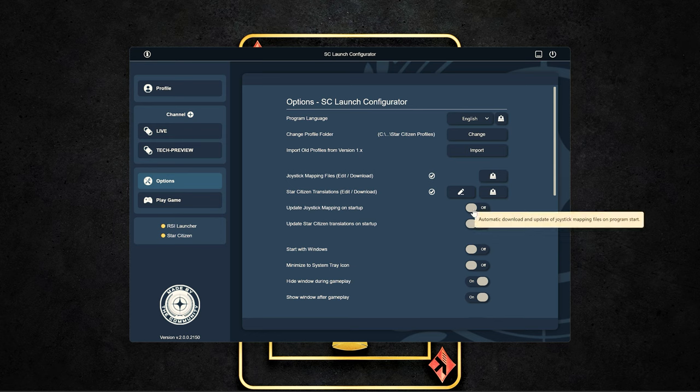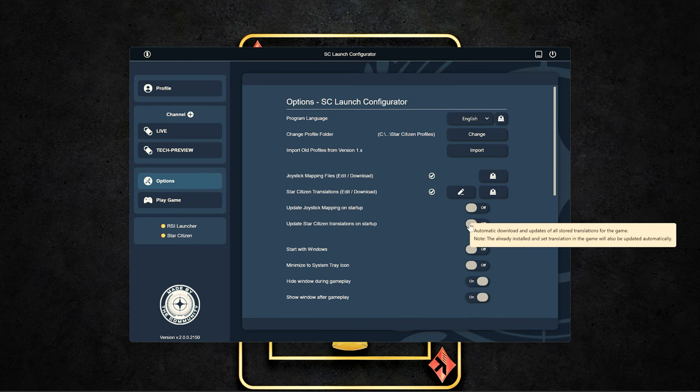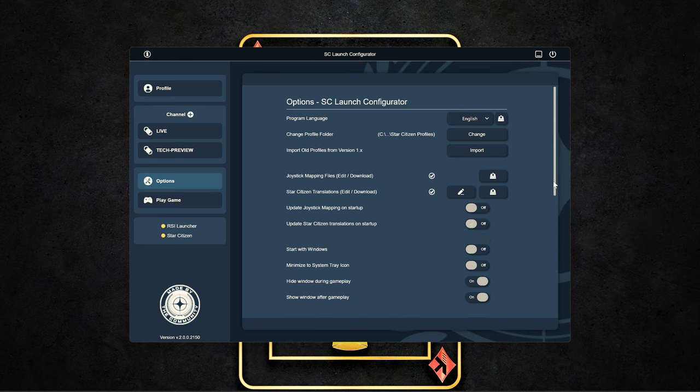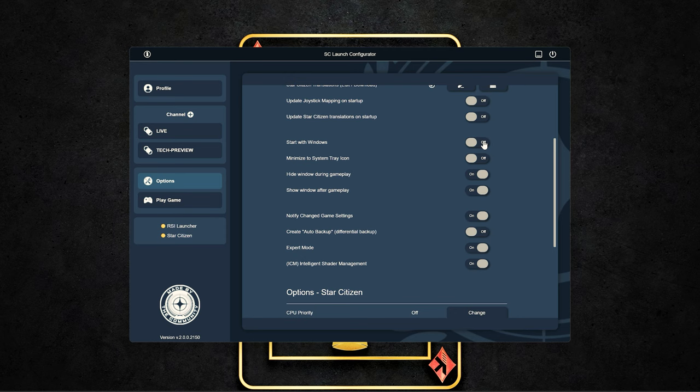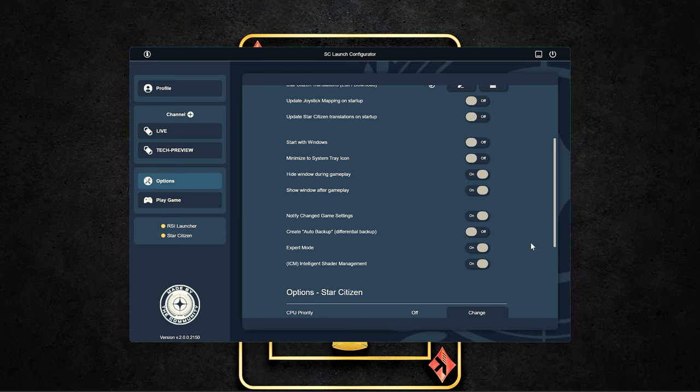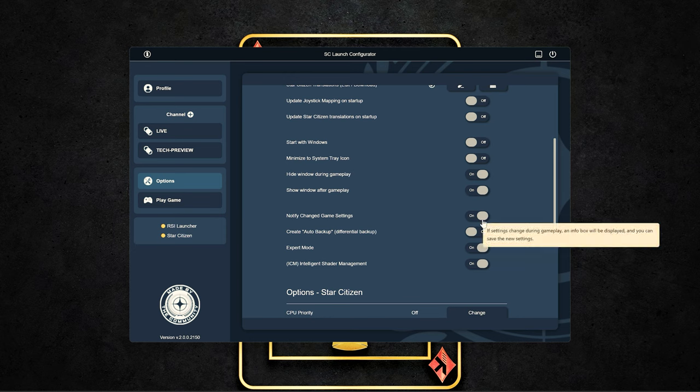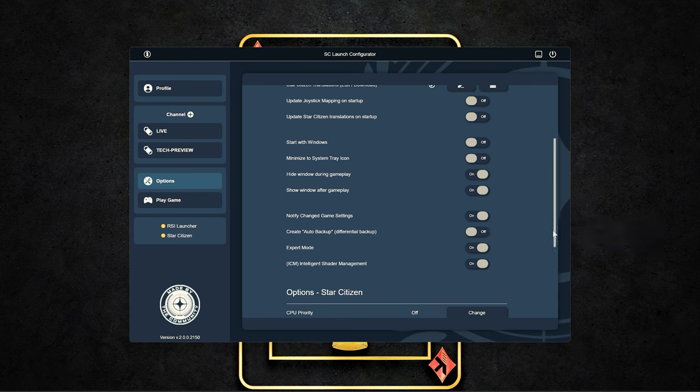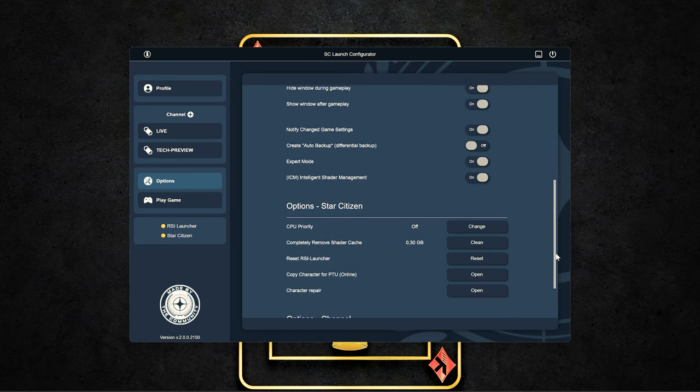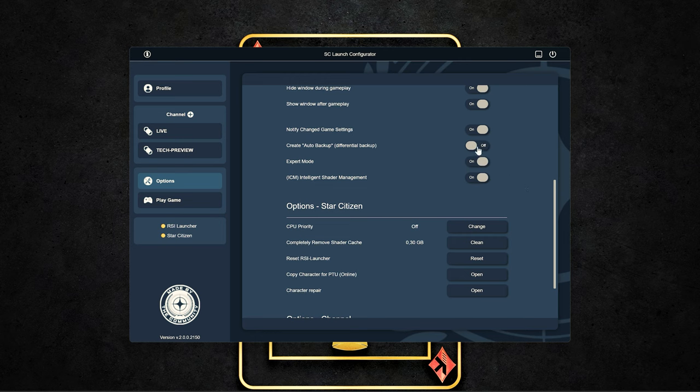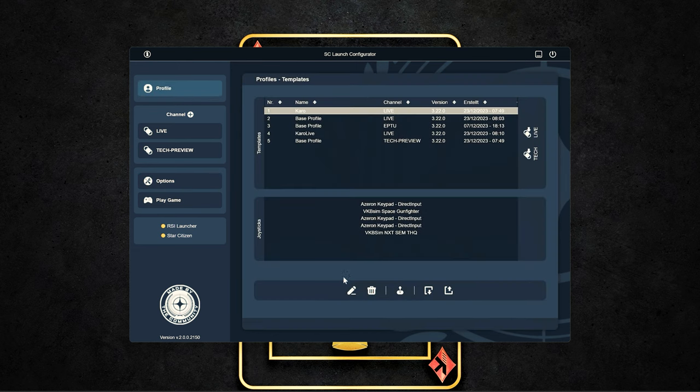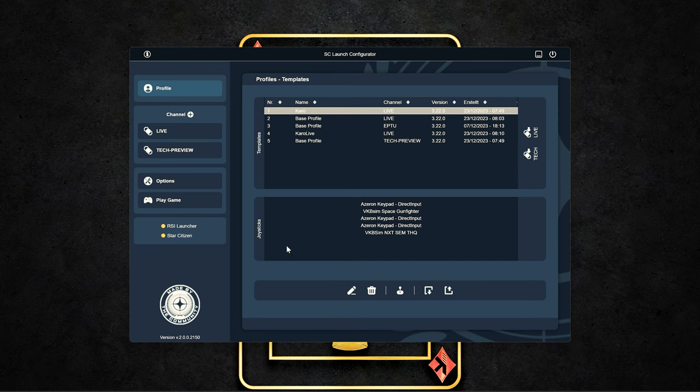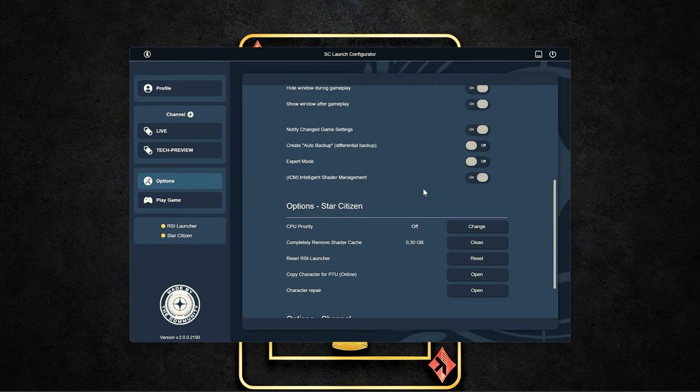Using the automatic update functions for the joystick mappings or the translations, you can launch automatic updates at the start of the tool. Otherwise, you have to do this manually. Also, whether the tool is automatically started with Windows and how the window should behave. And also the option to automatically display changes that you make in the game and to save them accordingly in the tool, you can choose. The automatic saving of your settings can also be useful. And down here, we find the expert mode that we need to access the expert mode in the different profiles. If this option is not active, you will not see the button. If you activate it, you can also access it.